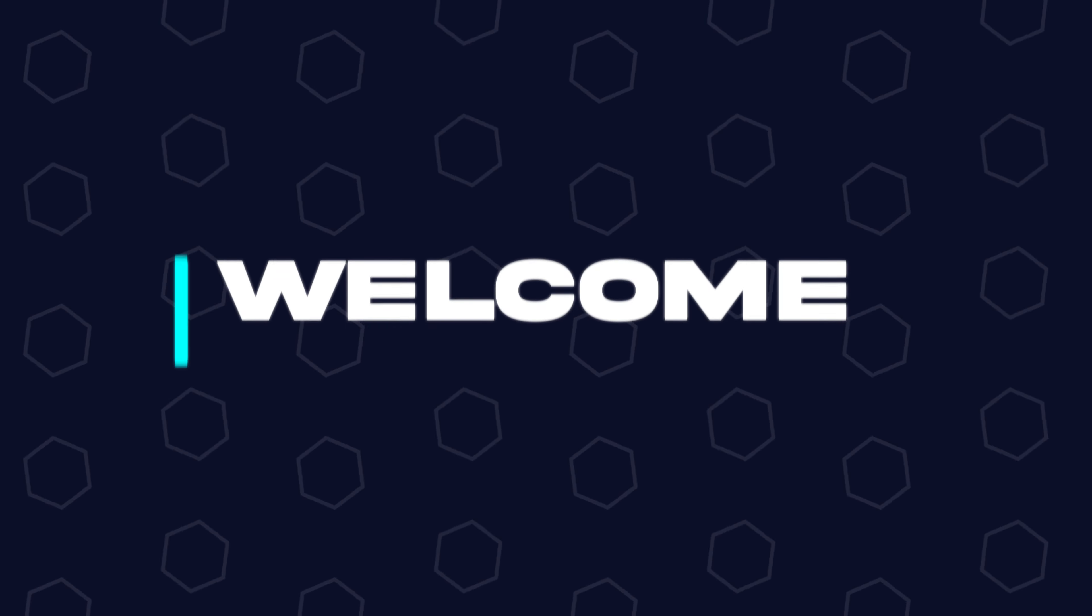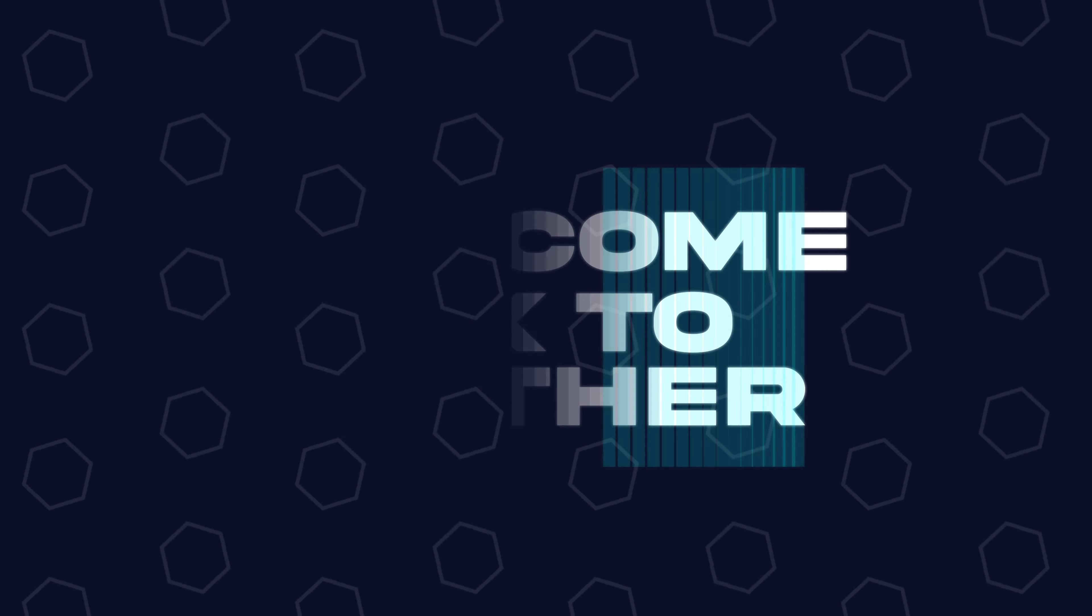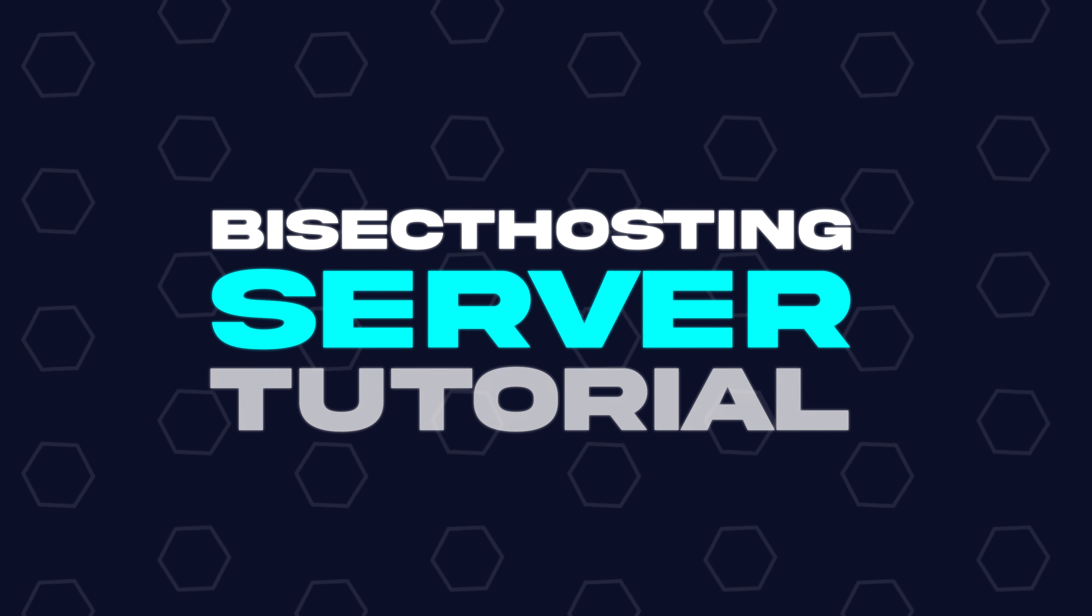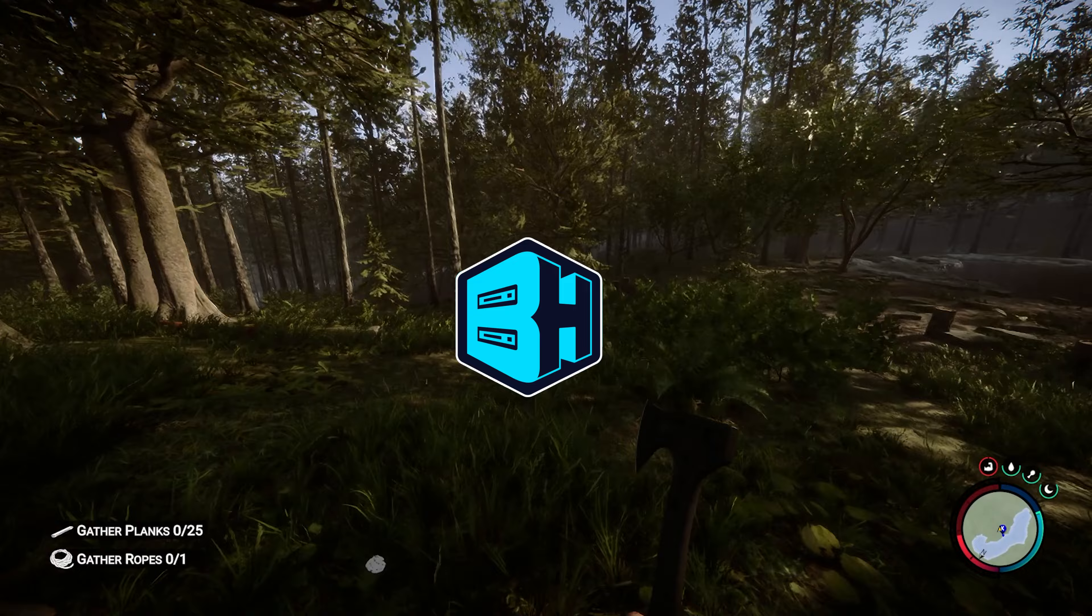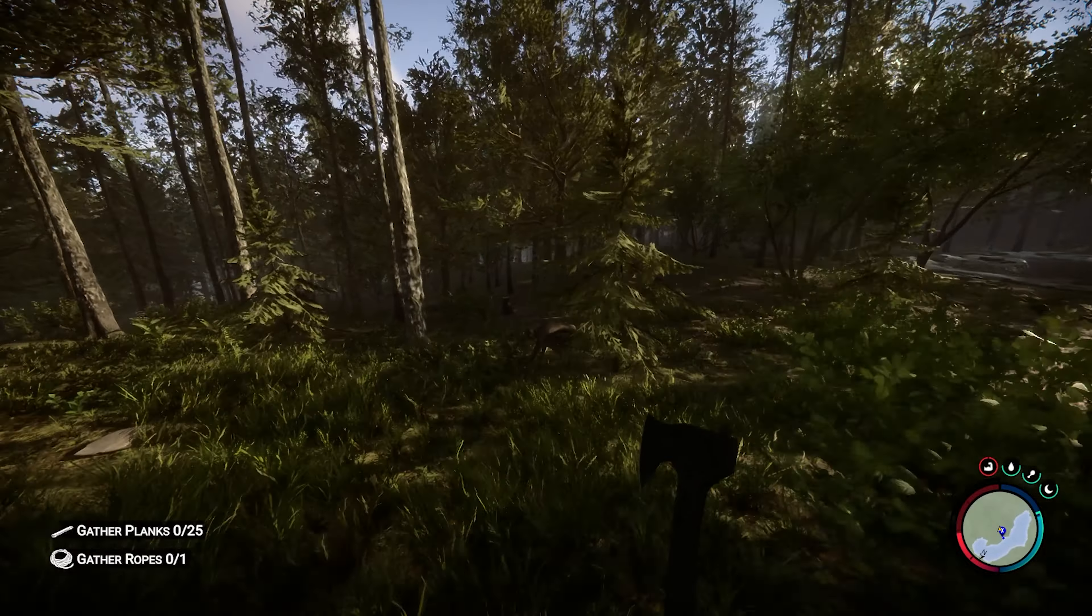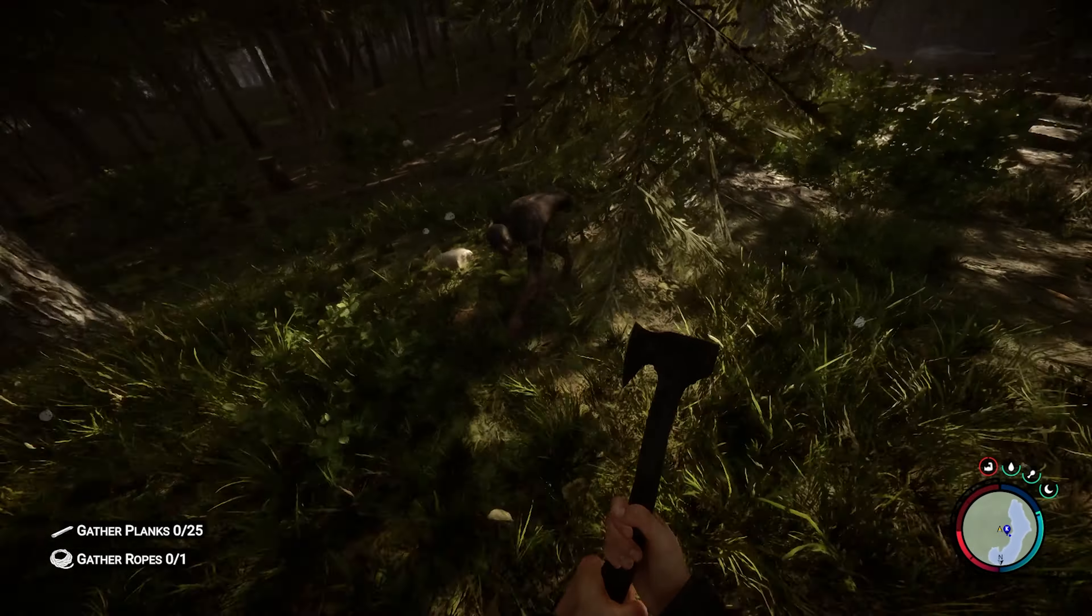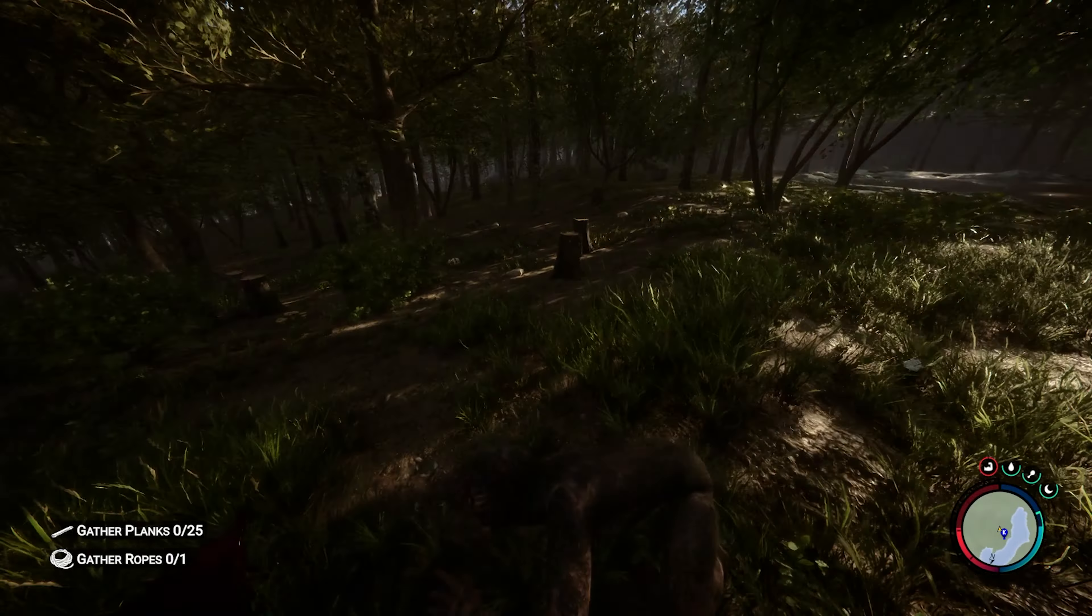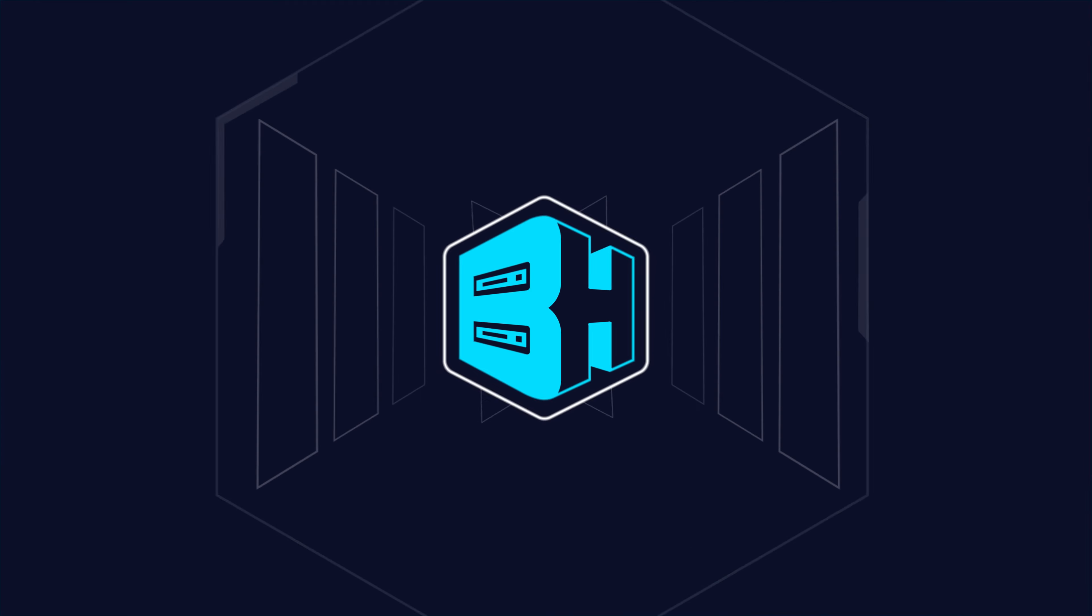Hey everyone and welcome back to another BisectHosting server tutorial. In today's tutorial, we're gonna go over how to add a password to your Sons of the Forest server.